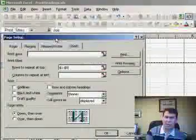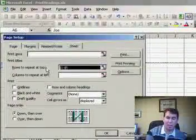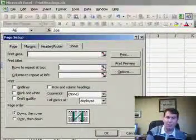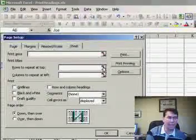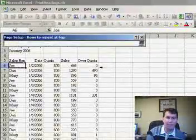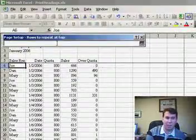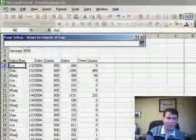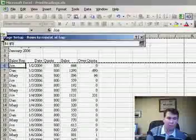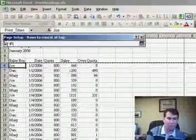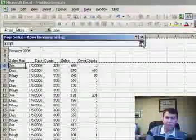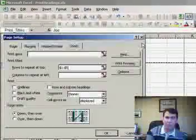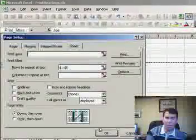if the dialog box was blocking where you needed to go, you could hit the reference icon on the right hand side. Hit the reference icon, the dialog box shrinks, you can highlight the rows, and then hit the expand button to go back to the dialog box.